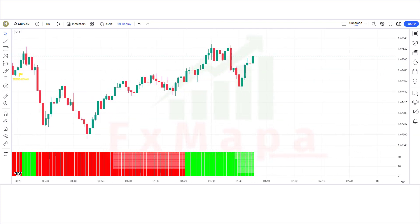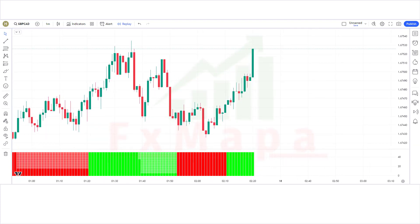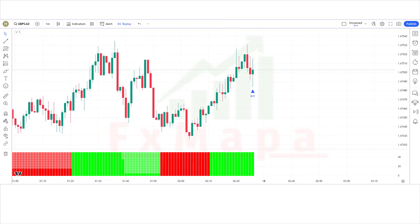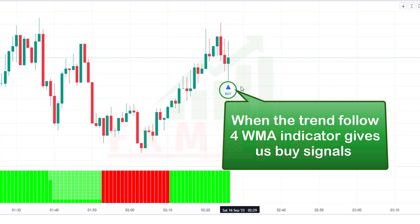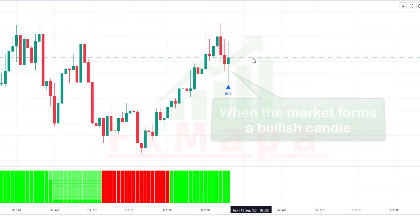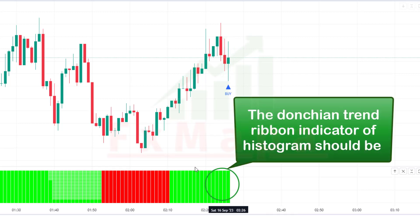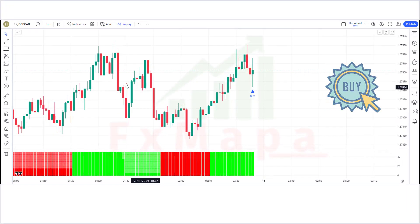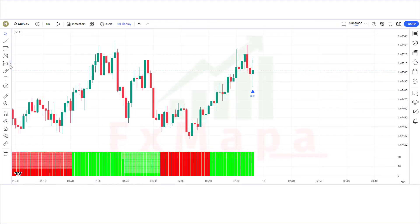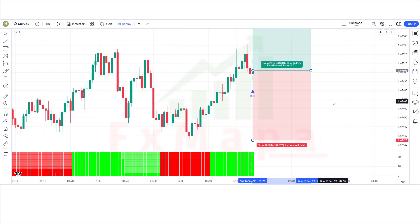We are going to test this strategy on the 1-minute time frame on the GBP/CAD chart. Let's understand the conditions for buy and sell trades. When the Trend Follow WMA indicator gives a buy signal and the market forms a bullish candle, the Donkey and Trend Ribbon histogram should be bullish. If all these conditions are fulfilled, we place a buy order. Stop loss is placed at the previous market lower level, with a risk-to-reward ratio of 1:1.5.